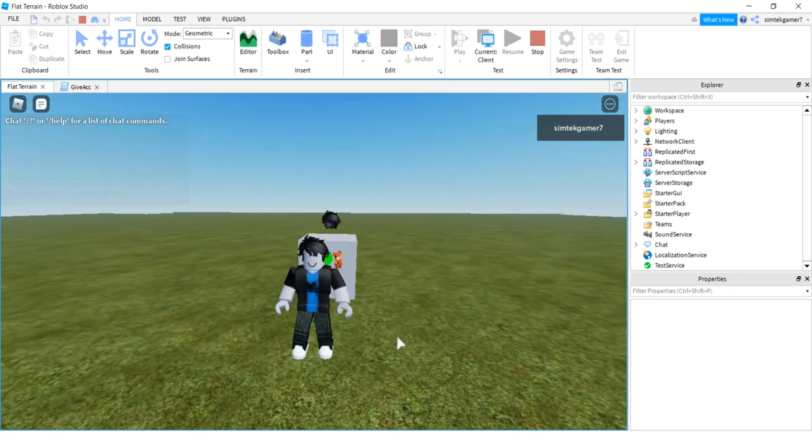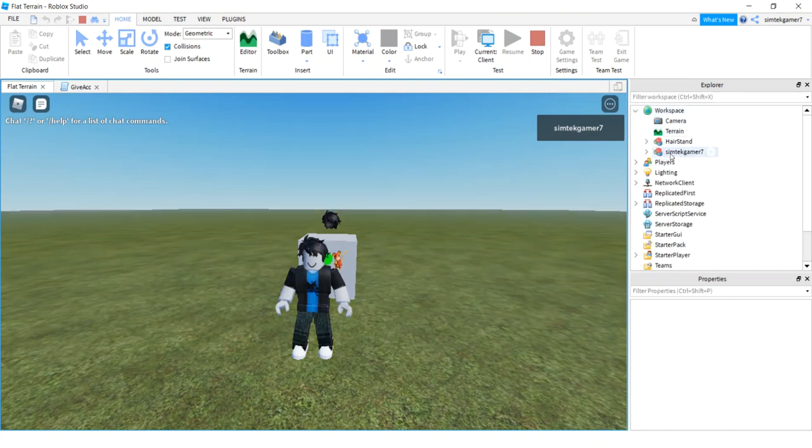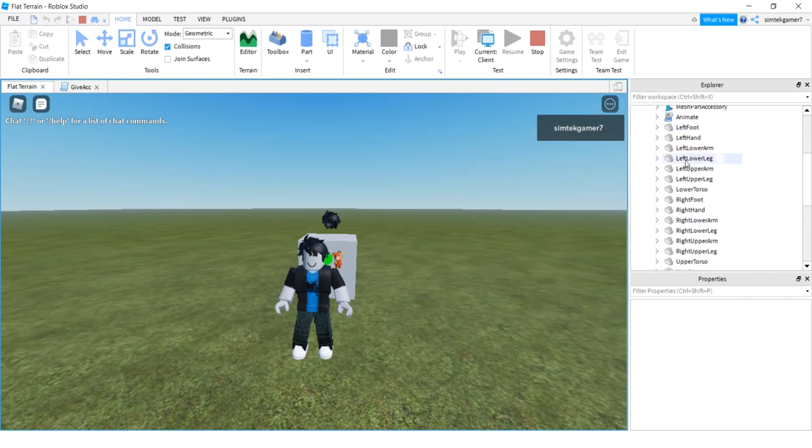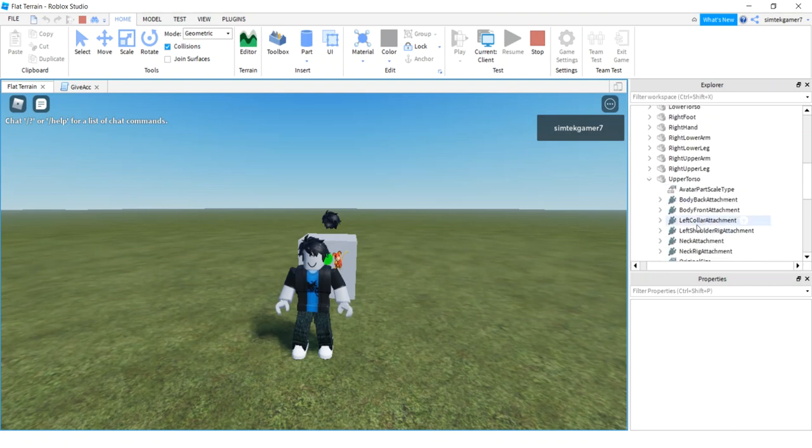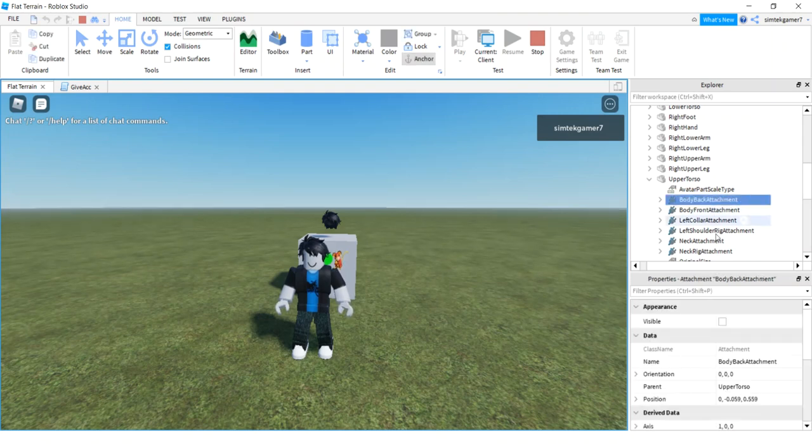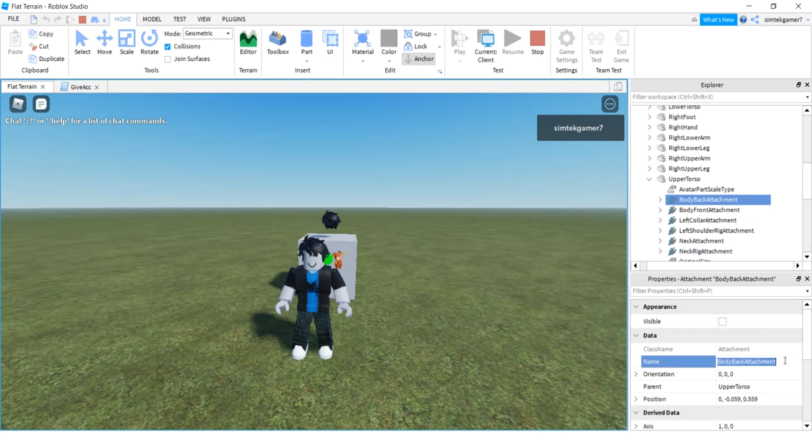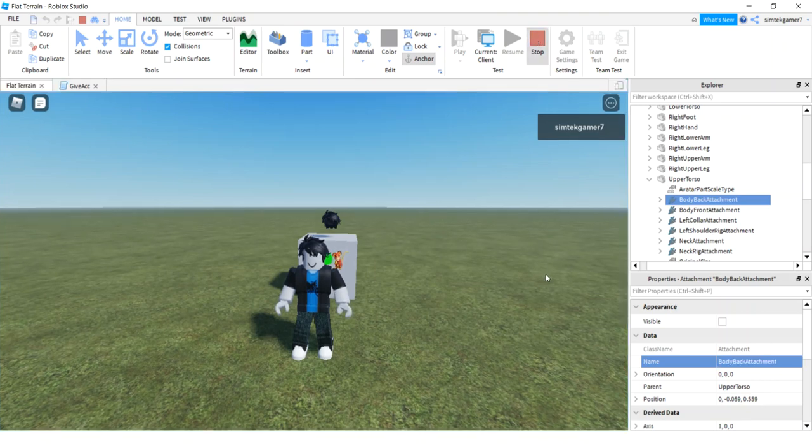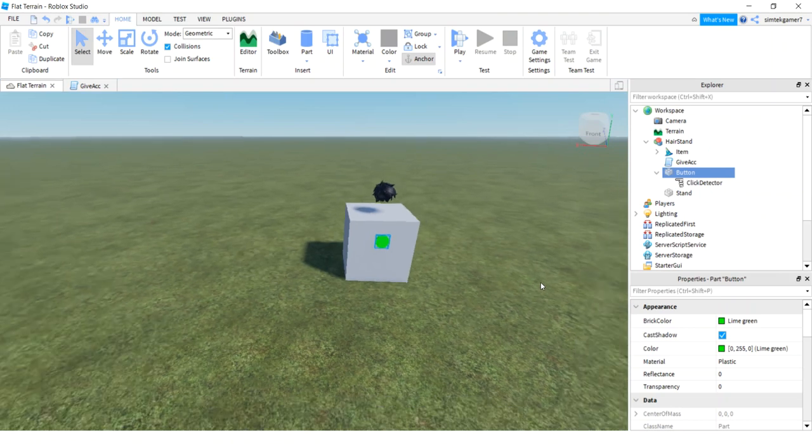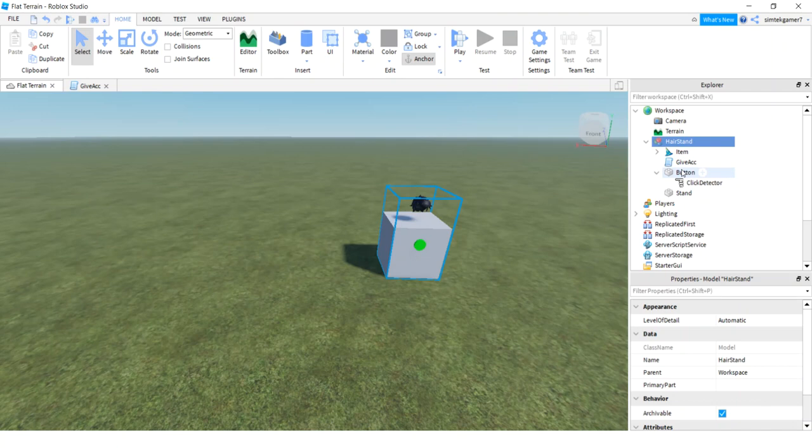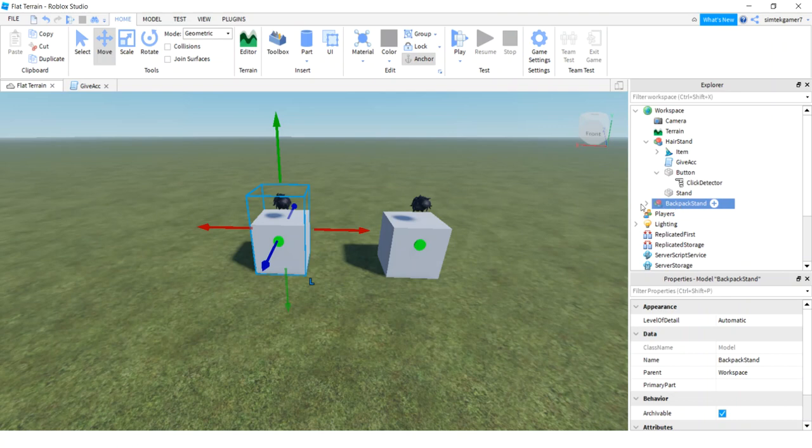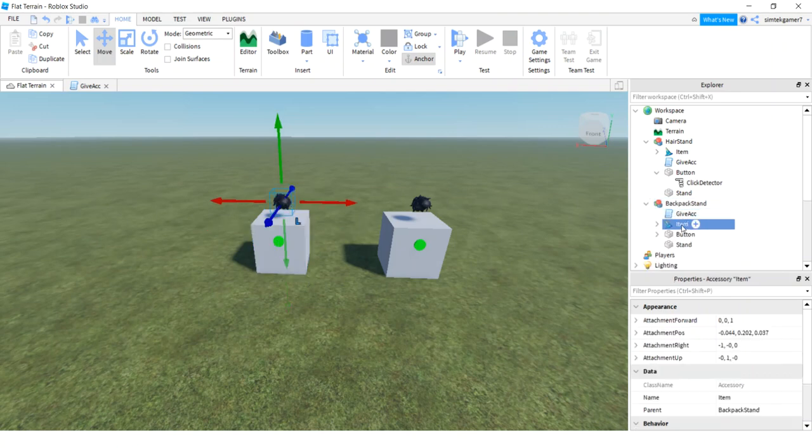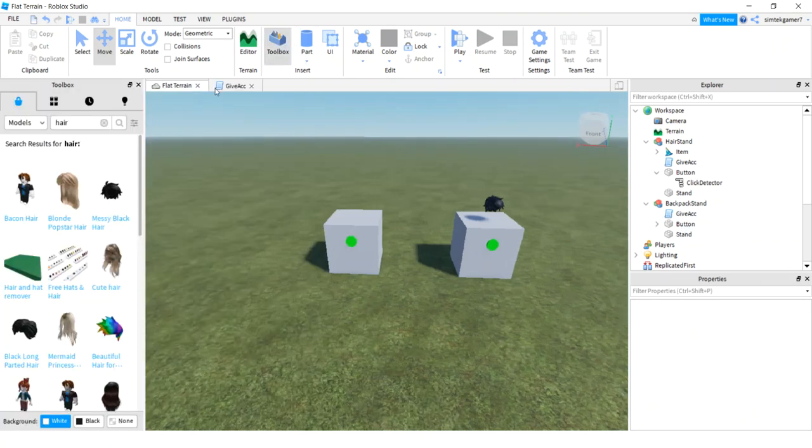So let's go ahead and do the backpack, because that's a little different. Before I turn this game off, I'm going to look at my player Simtek gamer 7. I'm going to go and look under my upper torso. Upper torso has a body front attachment and a body back attachment - this is the one I want, right. So I'm going to get this name because that's what we have to name our attachment, because our backpack's not going to have an attachment on it. So I'm going to do a control C. I just got to remember not to mess up my copy there. Alright, here's my hair stand. I'm turning collisions off. I'm going to do a control D to duplicate in place. I'm going to move this over. I'm going to call this backpack stand. Cool. I'm going to open it. I'm going to get rid of the item, which is the hair. Then I'm going to go to my toolbox. I'm going to get a backpack.